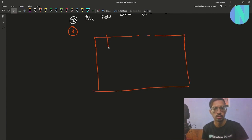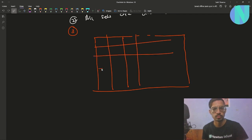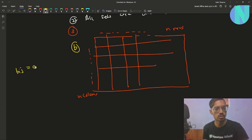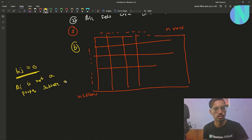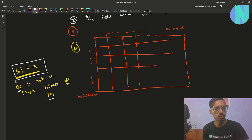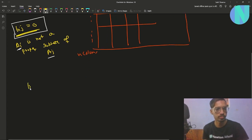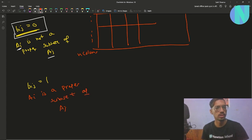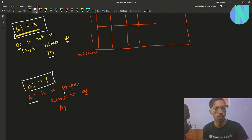The matrix has N rows and N columns — let's call it matrix B. If B[i][j] equals 0, then set A_i is NOT a proper subset of A_j. If B[i][j] equals 1, then A_i IS a proper subset of A_j. So those are the two conditions defined by the binary matrix.